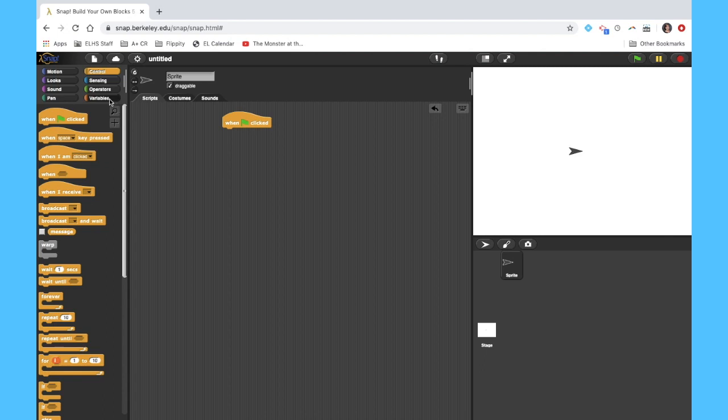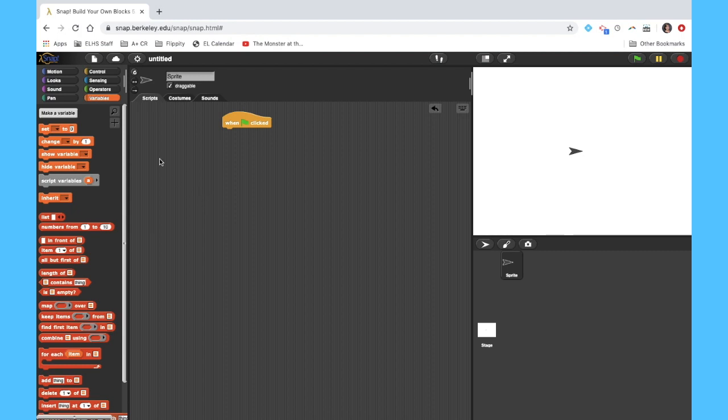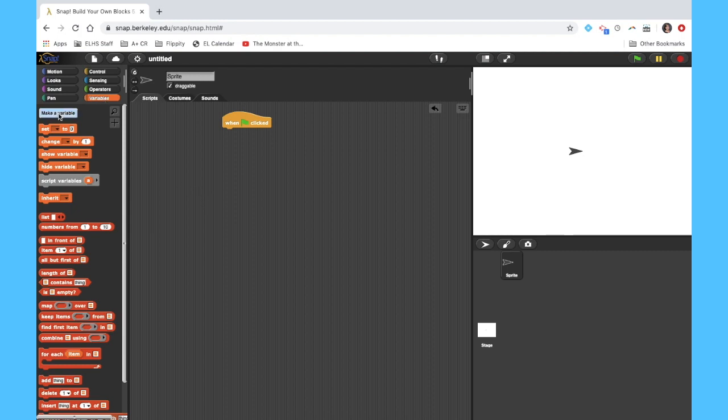So what we're going to do next is, our flowchart said that we should have the computer pick a number between 1 and 10. What we're going to do is create a variable for that value to be stored as. And what that's going to do is allow us to more easily refer to that number later, because basically we're just giving it a name. So we're going to make a variable called computer number, just to be as descriptive as possible.